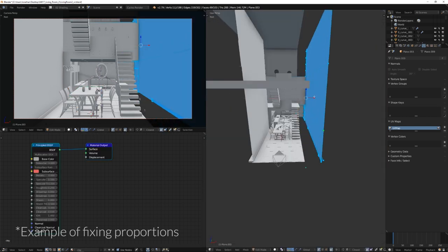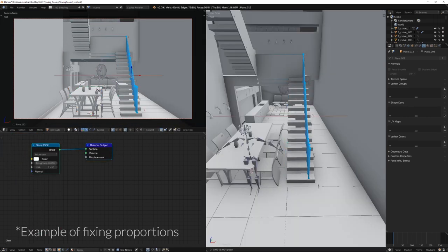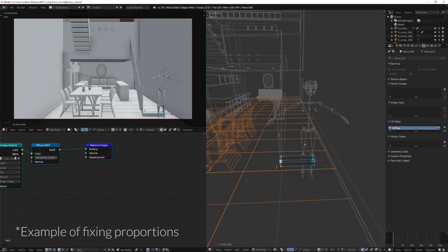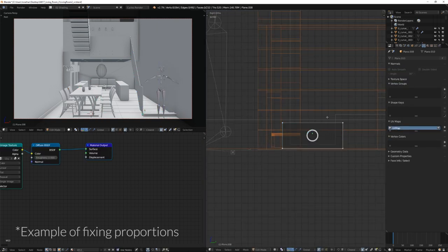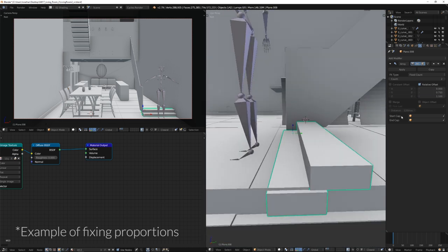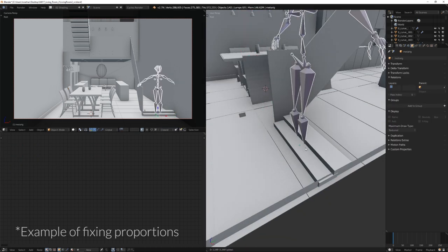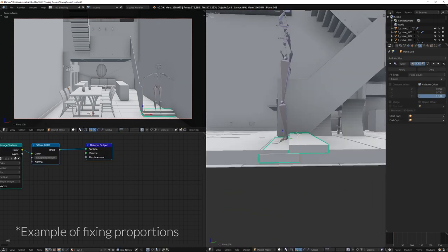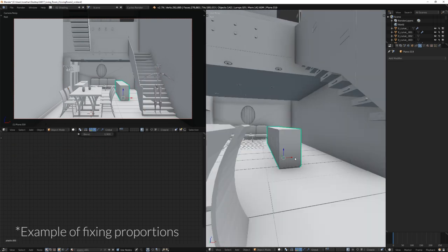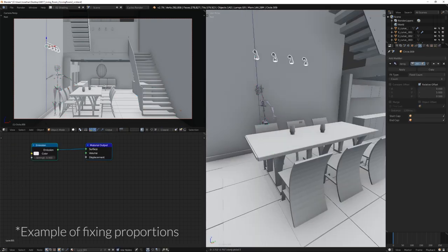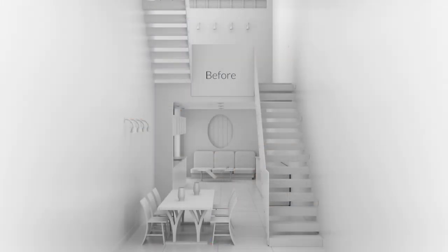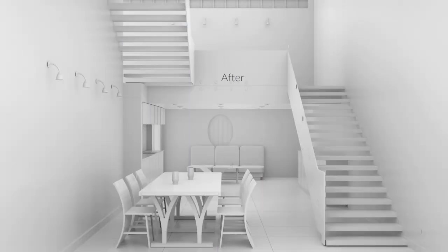The most important things to scale and position correctly are things that can be gripped by a hand, such as a door handle, weapon, or steering wheel. The second most important objects are those that people are already familiar with in real life — the proper height and width of cars, stairs, light switches, desks, chairs, windows, doors, and ceilings can help make players feel more at home in an otherwise alien universe.